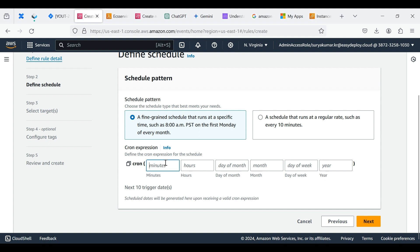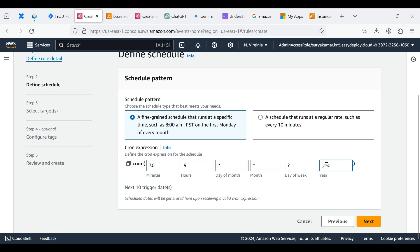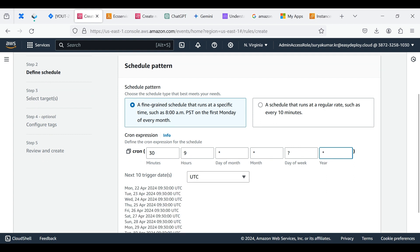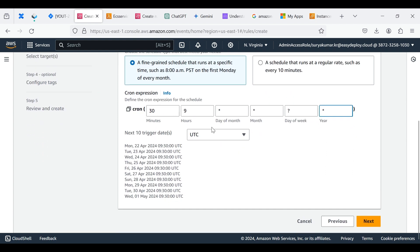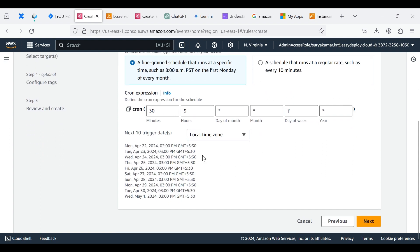Provide the cron expression for when to trigger to Lambda for start the services. I am given 3 9 asterisk asterisk asterisk. If you have a doubt check the local time zone for clarification. I am given 3:05pm to start the ECS Service. Click Next.